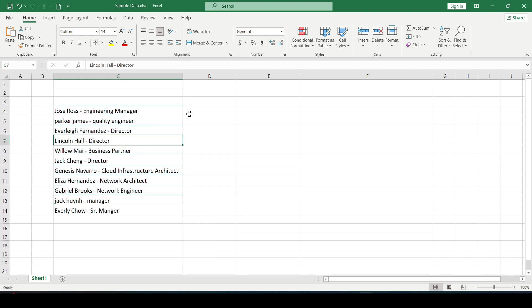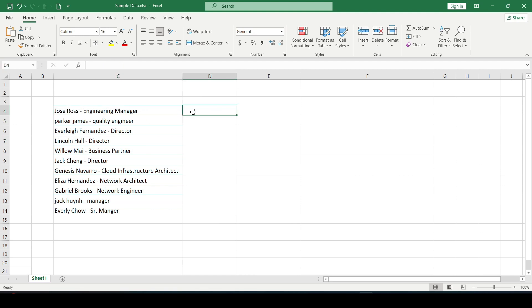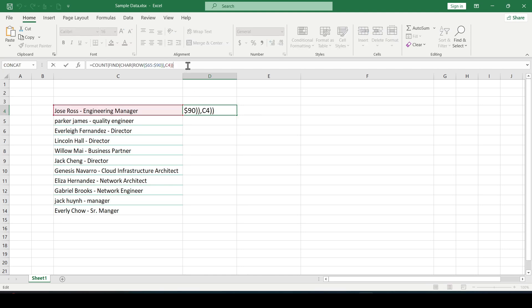First, let's count how many uppercase letters there are in each of the presented cells. To do this we need a formula like this. This formula will find all the uppercase letters in the cell and return their total number.